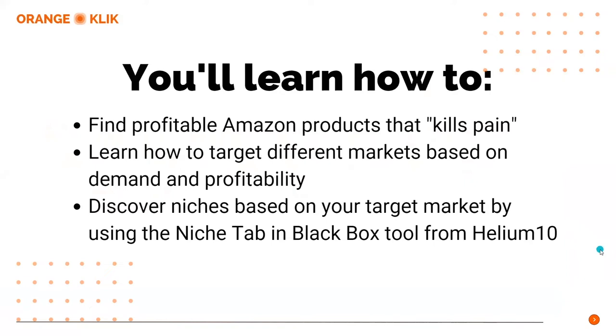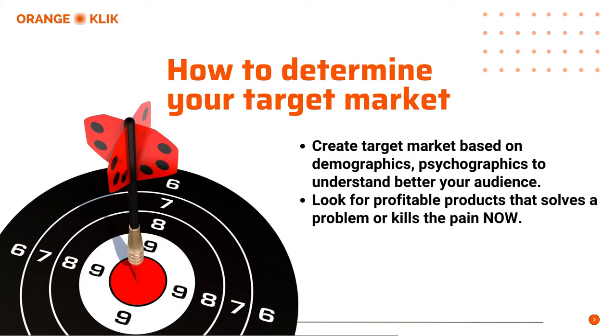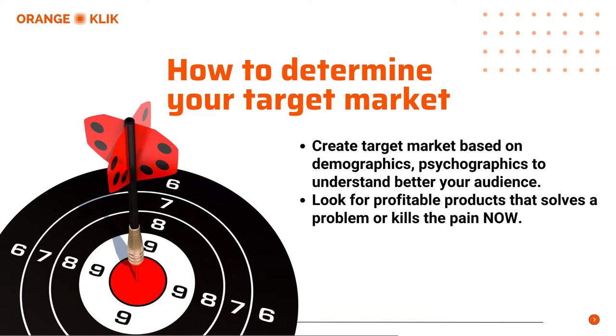Before we proceed, if you haven't watched our previous videos about product research strategy and setting up advanced criteria, you can check the related videos in the description below. By now, you have already studied what is your target market, and kudos to you if you did define your target market. But what if you don't have any yet? Let's start with crafting or looking for a product that solves a problem or a pain.